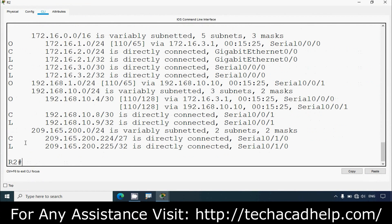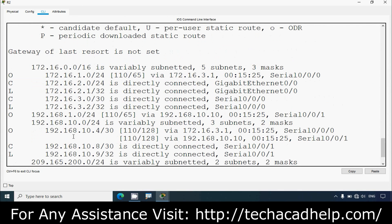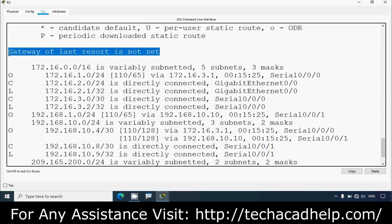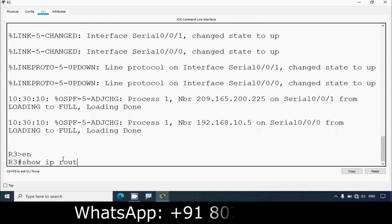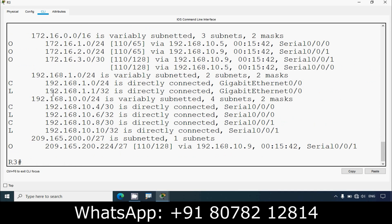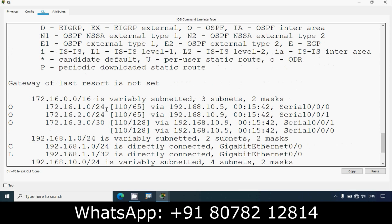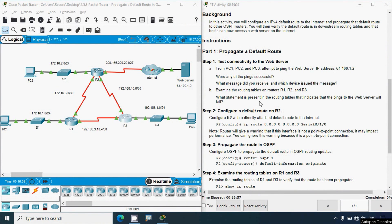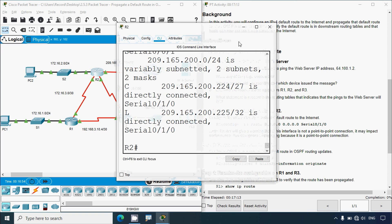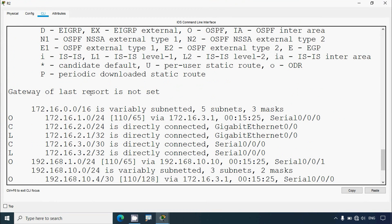Then coming to R3: enable, show ip route - remote networks learned with the help of OSPF and directly connected networks, but here also gateway of last resort is not set. What statement is present in the routing table that indicates pings to the web server will fail? In all the routers there is no route to the internet or to the web server network, and we did not set any default route to the internet. That is why it says gateway of last resort is not set.